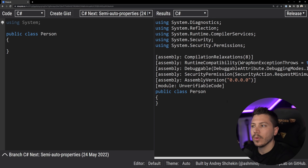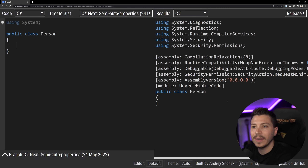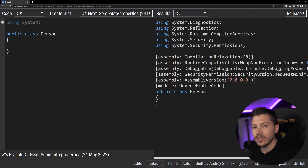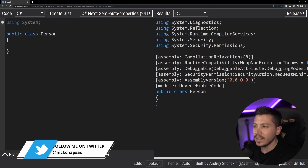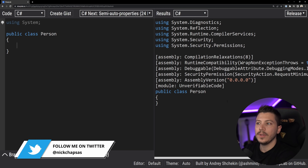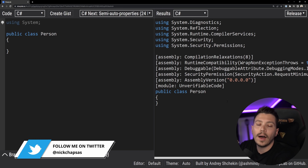Hello everybody, I'm Nick and in this video I'm going to show you how properties are evolving again in C# 11 and how they're introducing a new keyword which kind of existed but now it's going to be used alongside properties — I think for the better.